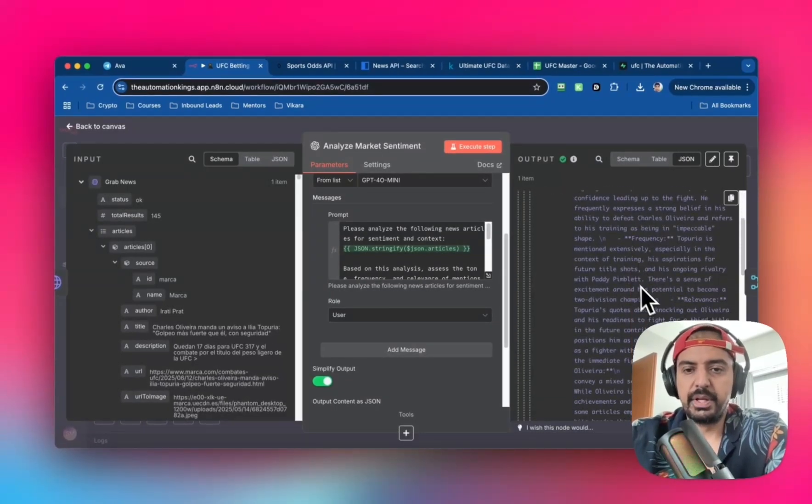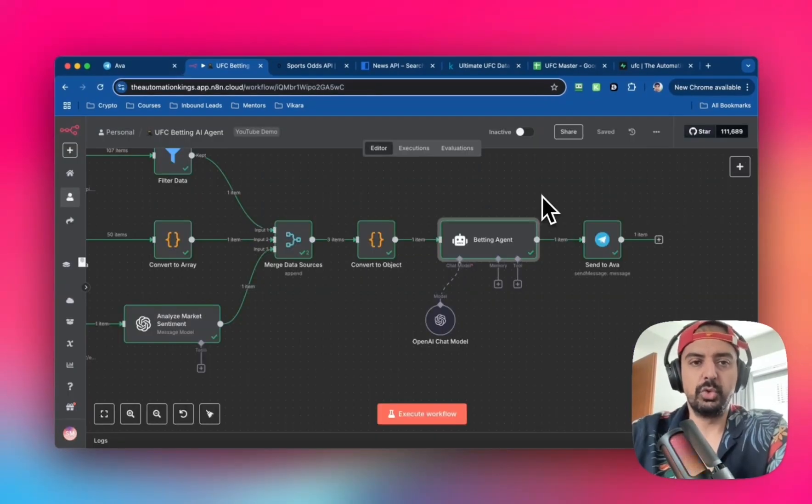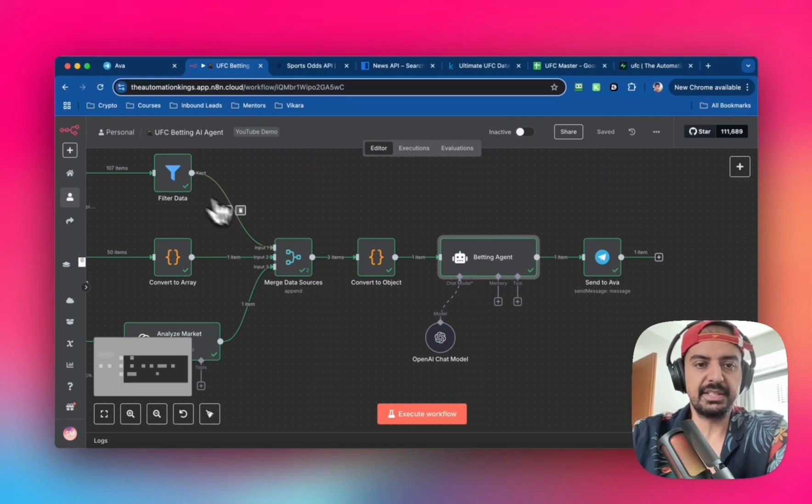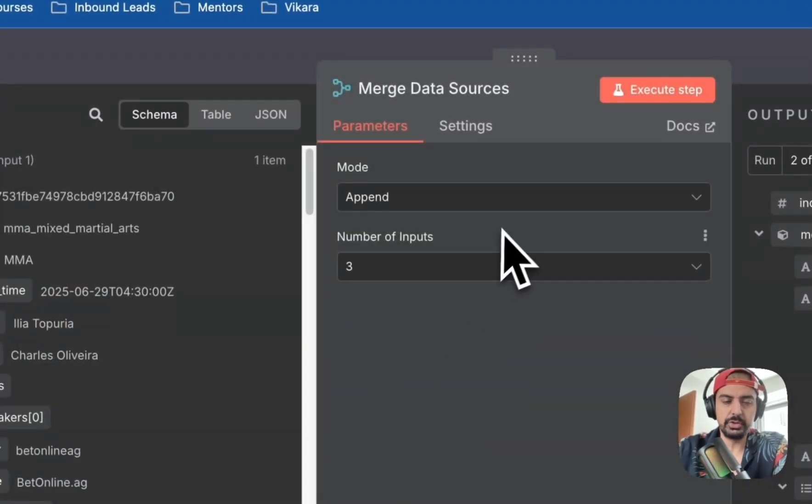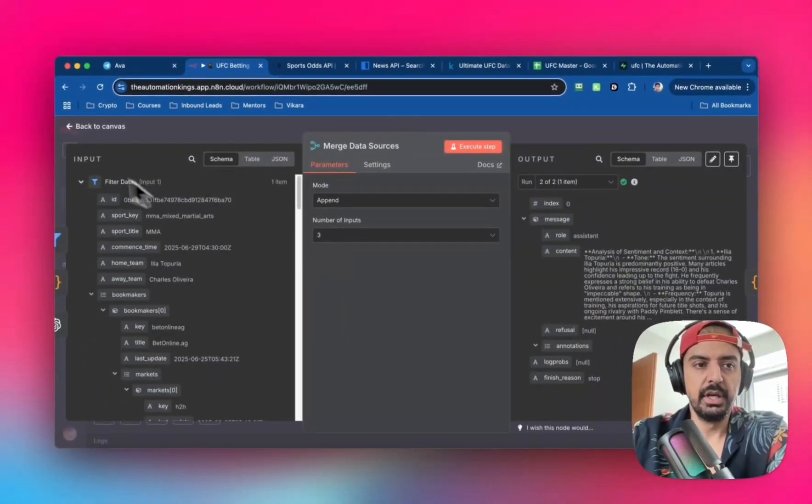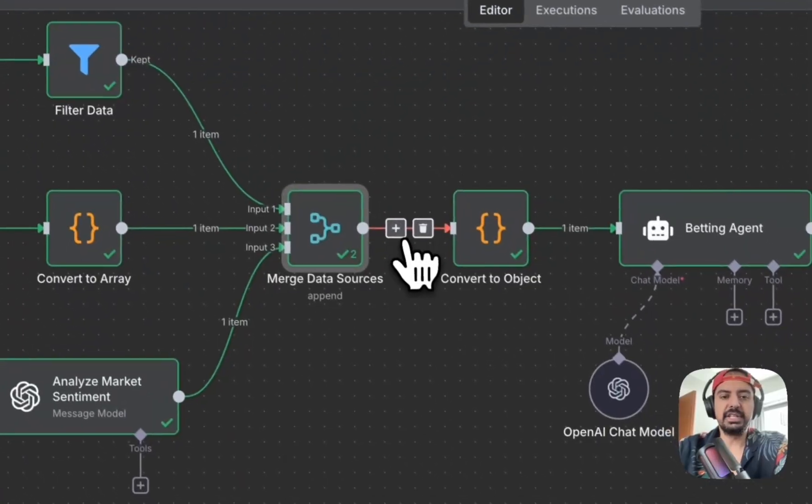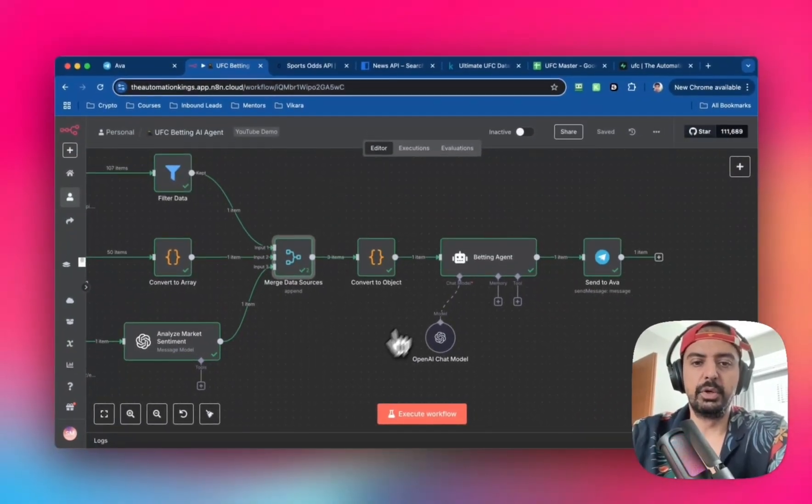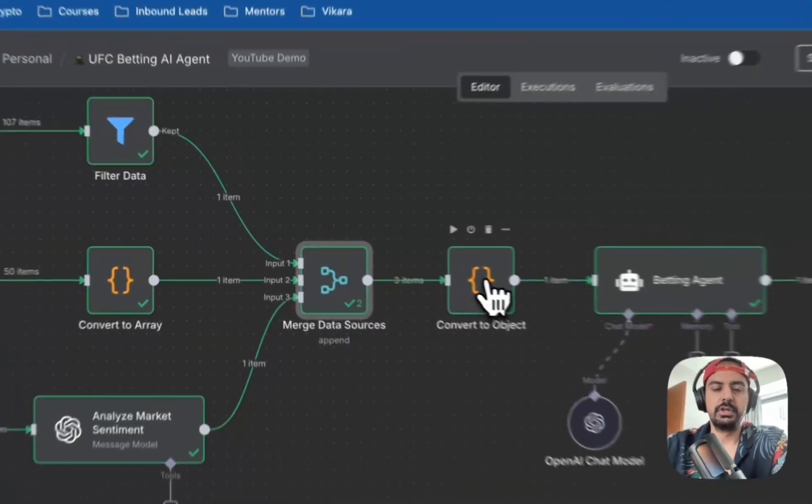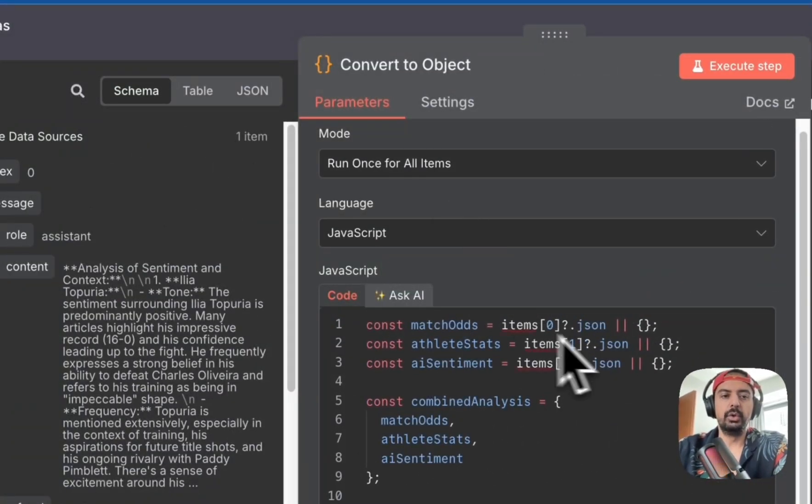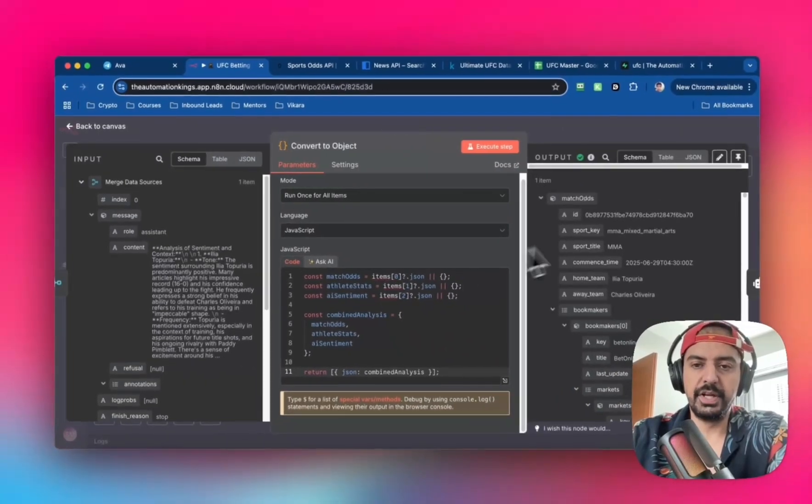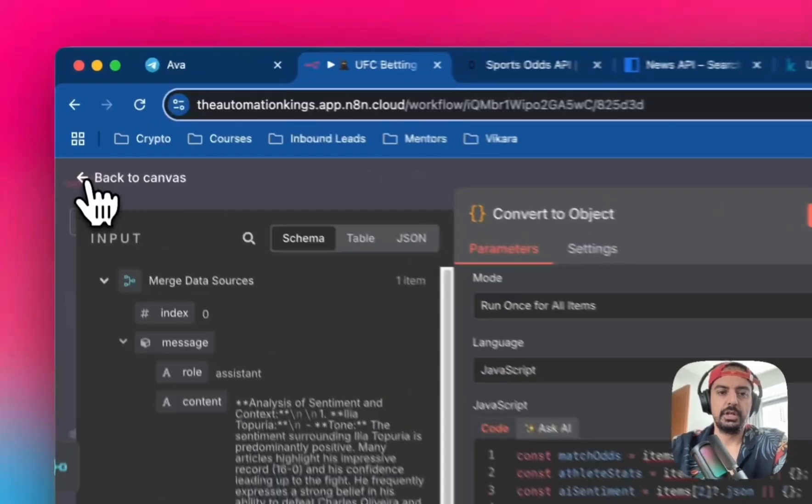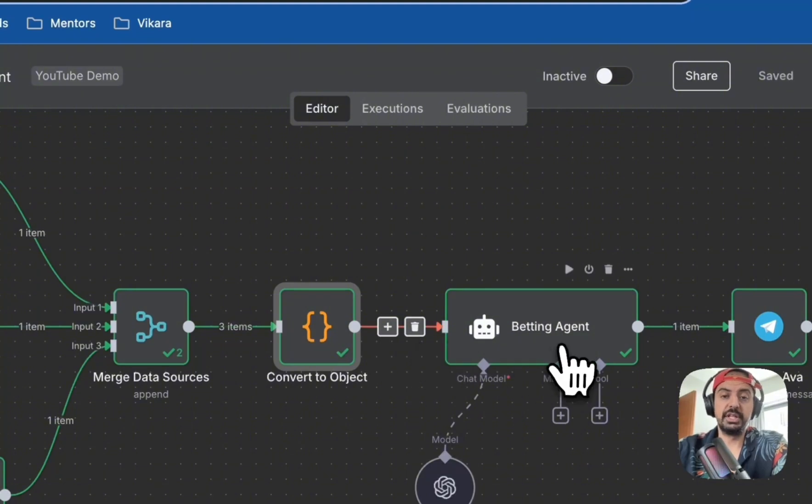The final step is to take the three datasets and merge them into a merge node. Append with three imports because we have three datasets. We have three items, and I want to convert to one item because it's easier to manipulate inside the AI agent. I've created another code node that converts it to an object.